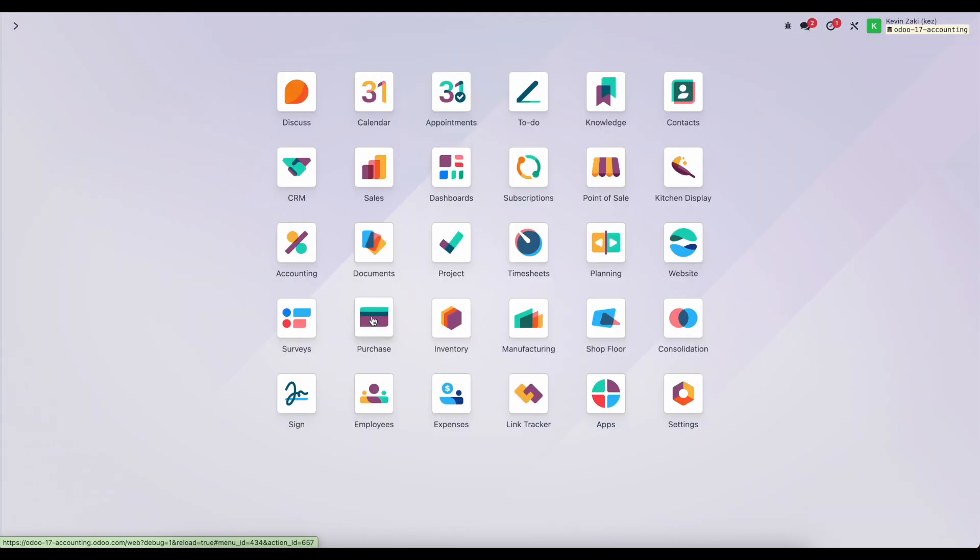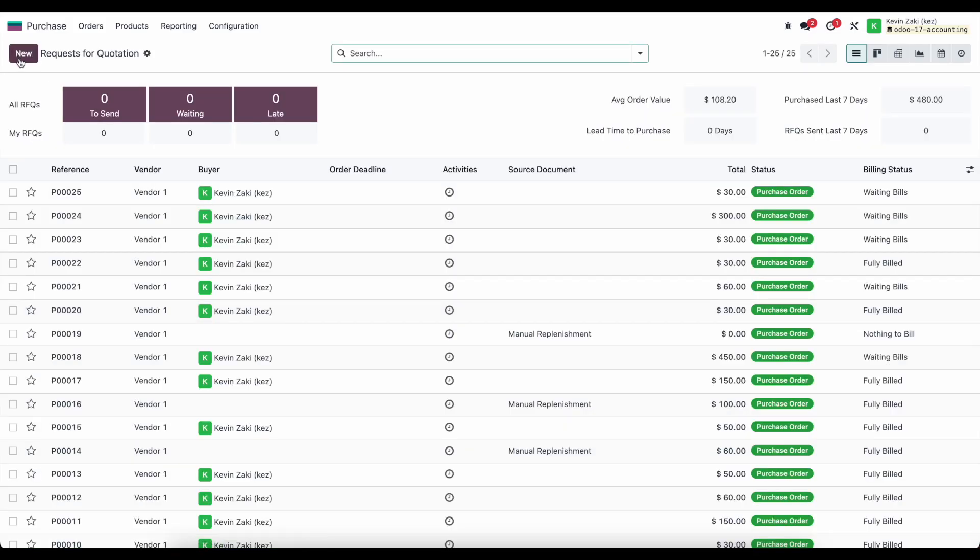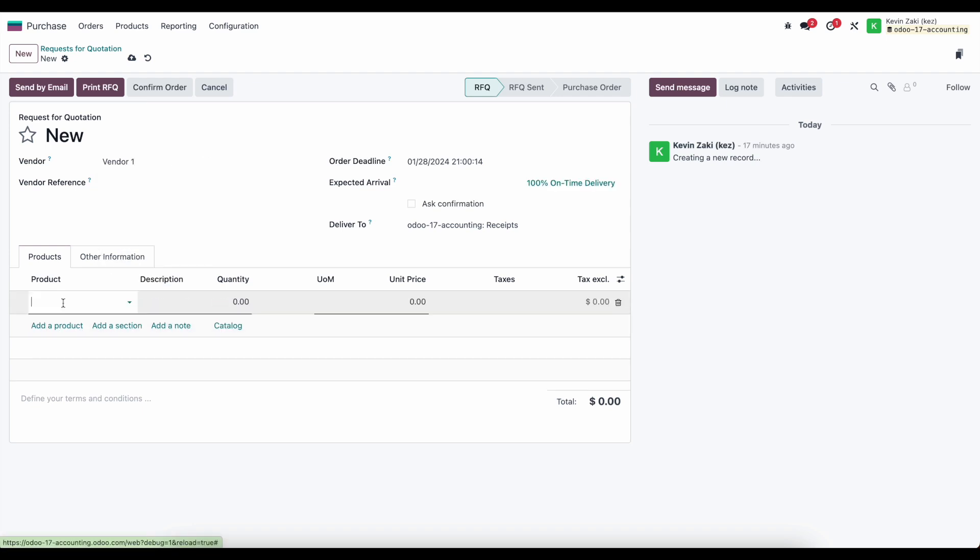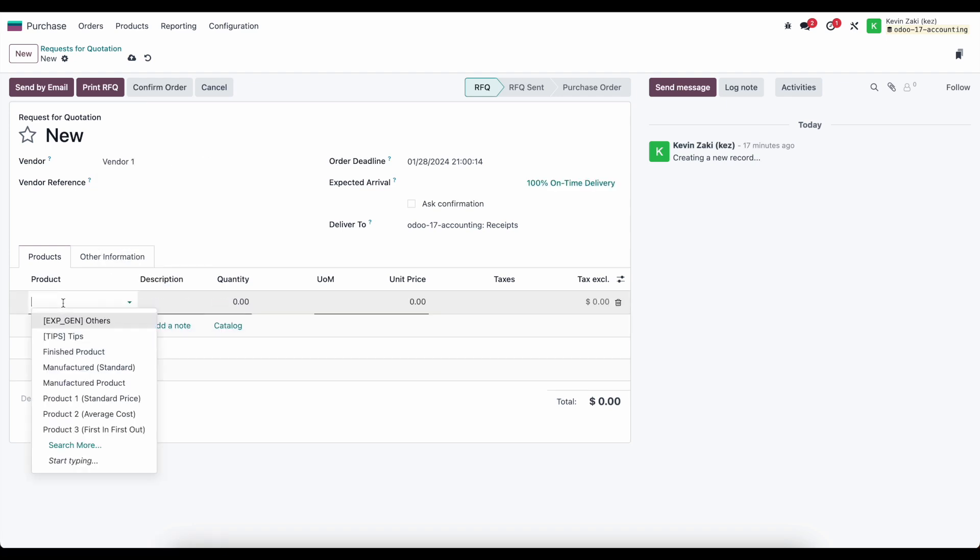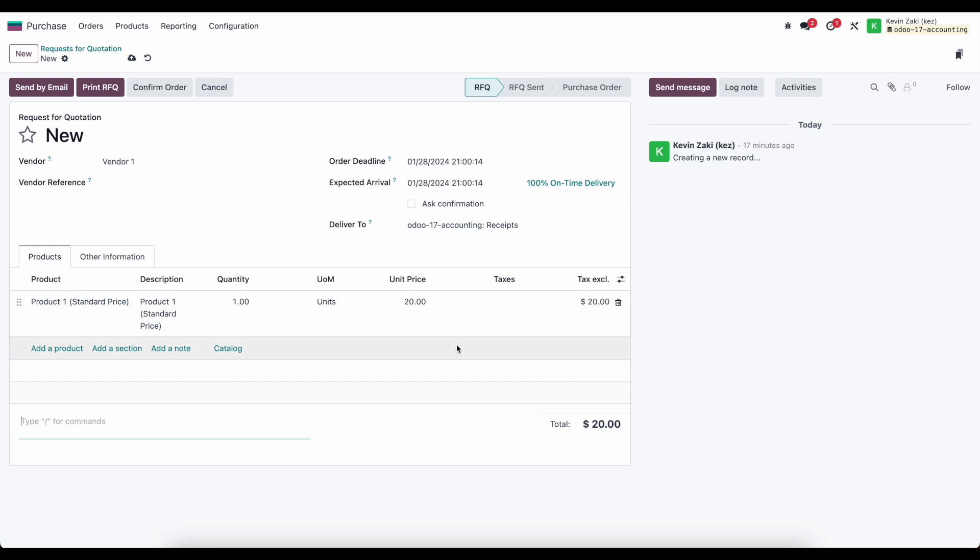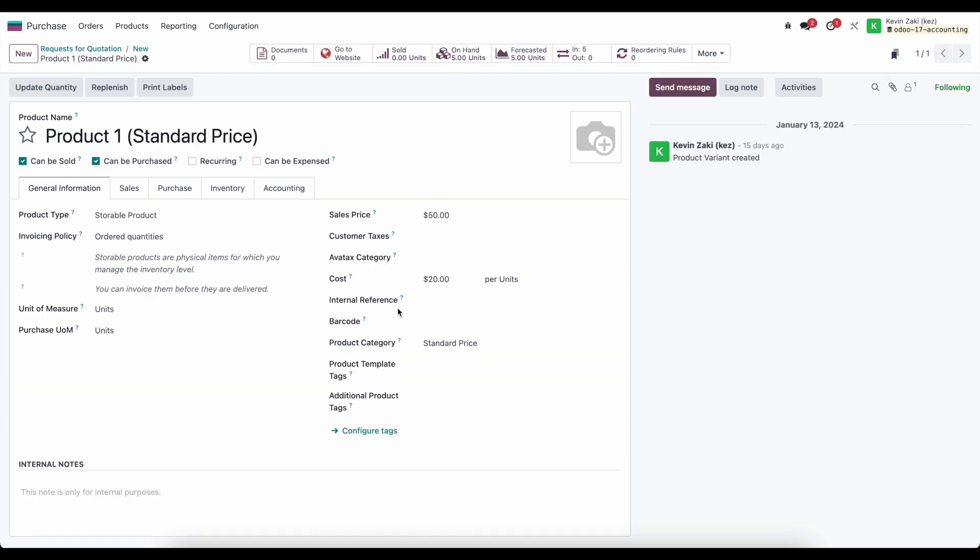All we need to do is create a new purchase order and again we'll use vendor one here and we're going to use our standard product, so product one standard price. The standard price if we go into our product here is $20.